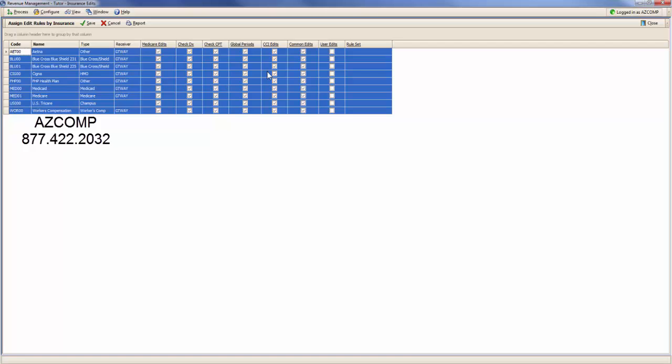Normally when this is set up, it is set up like so. Some of them do slip past, but we want to just have the Medicare edits and the common edits. Those are the most crucial ones. So we would normally turn off the diagnosis, CPT, global periods, and the CCI edits.